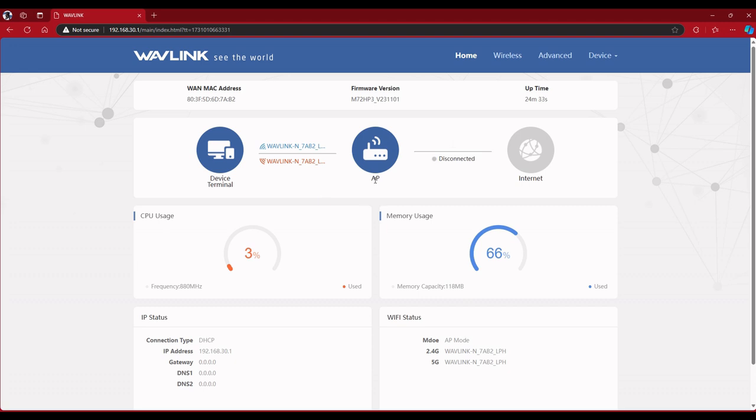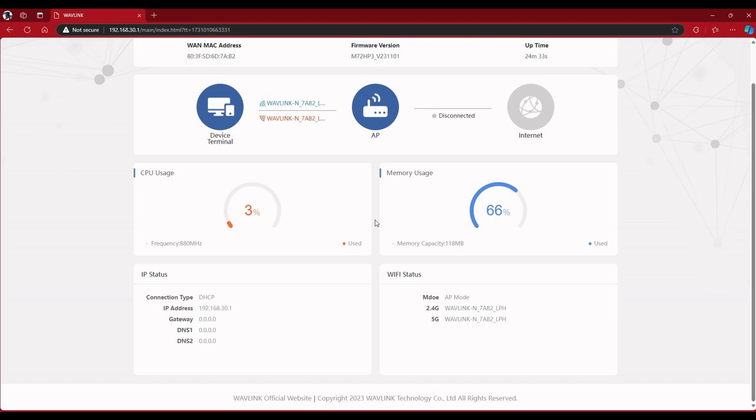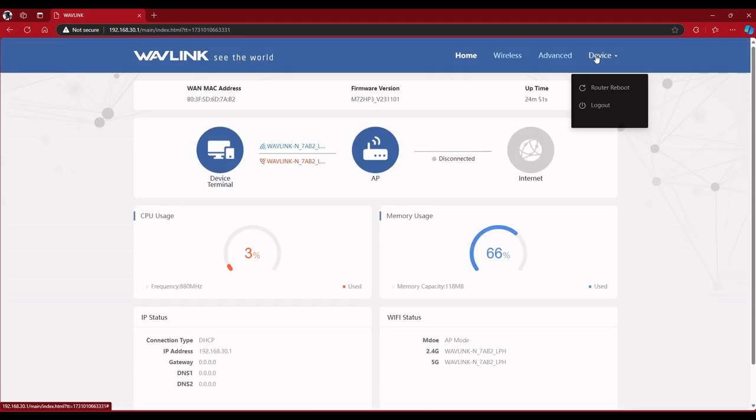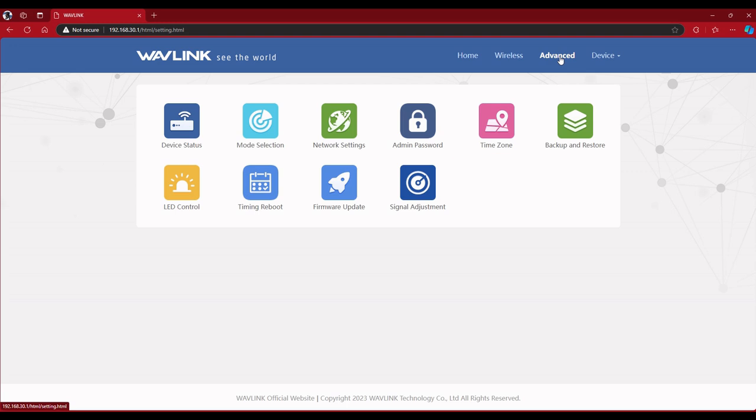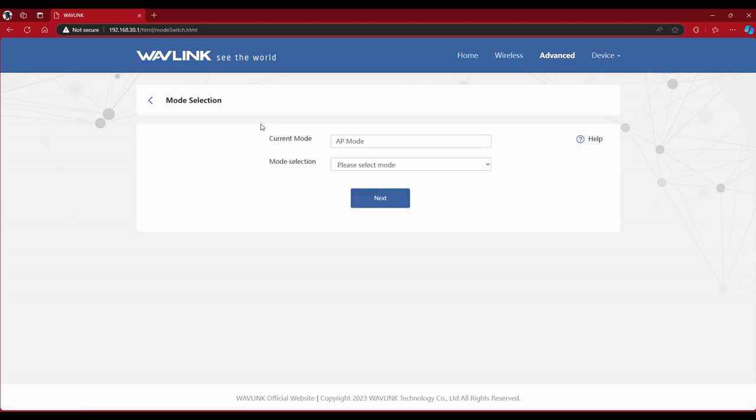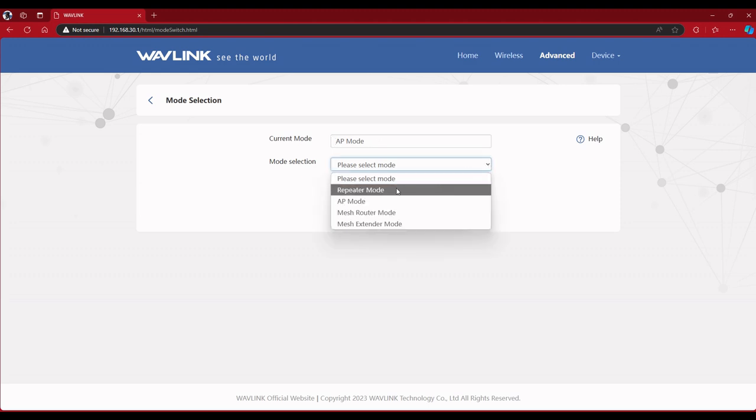So in order to change this, you have to go to advanced mode selection.